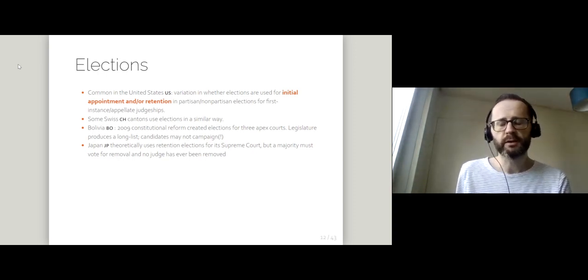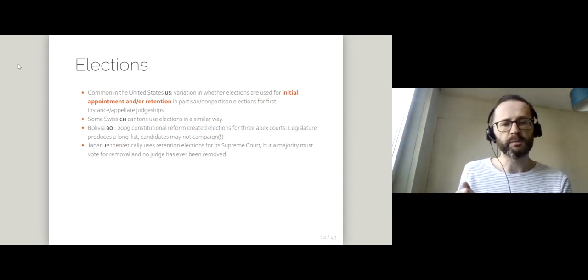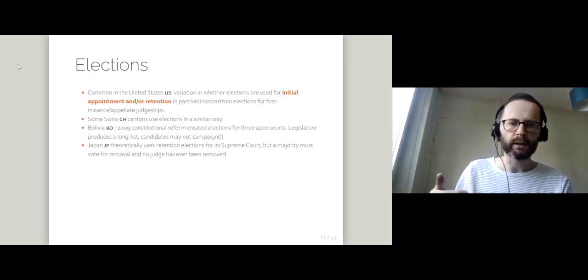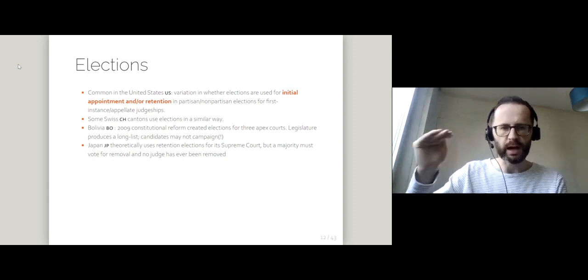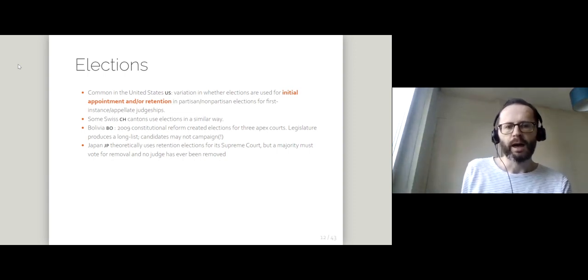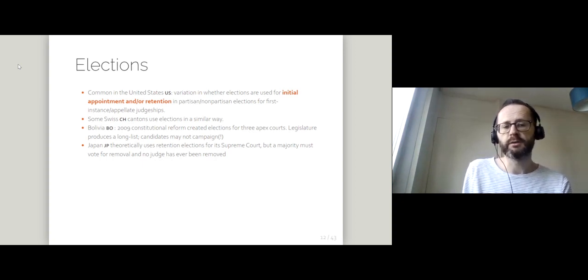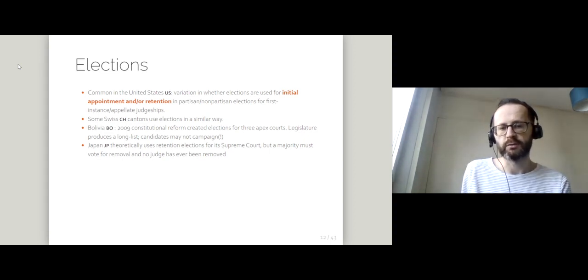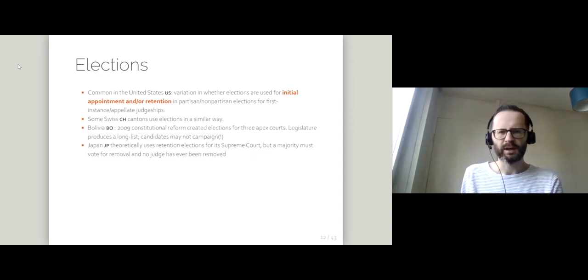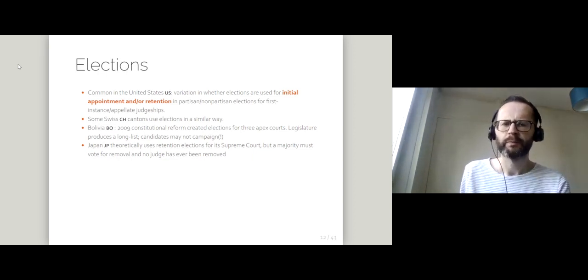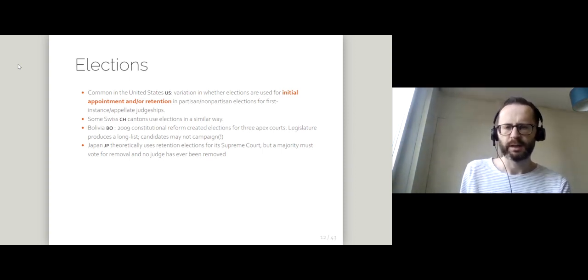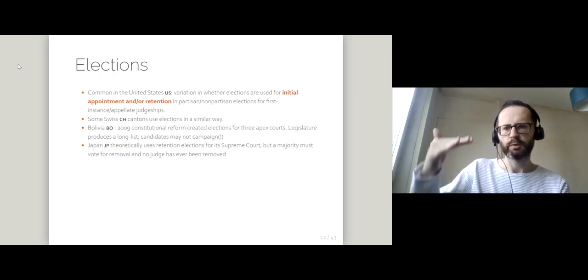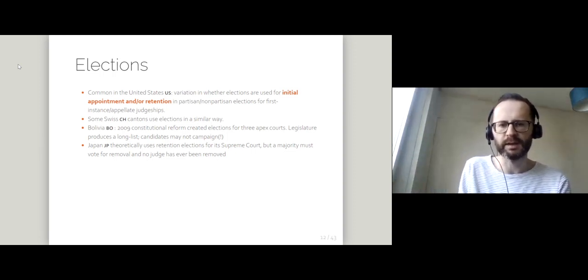In terms of the other countries that use elections for judges, there are some Swiss cantons. Again, not federal judges, not judges at the national level, but judges at the local level. And there are some national exceptions, but they're super weird. So in Bolivia, there was a 2009 constitutional reform which created elections for different apex courts, including like a court for the environment. What happens is that the legislature filters candidates for these courts and produces a long list and voters then rank candidates from that long list.